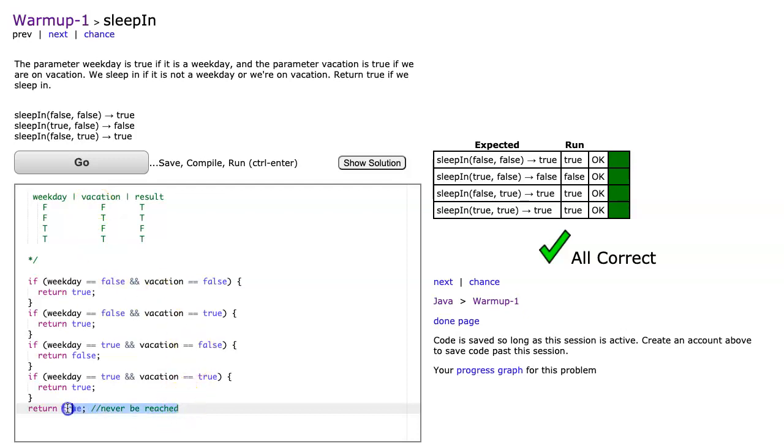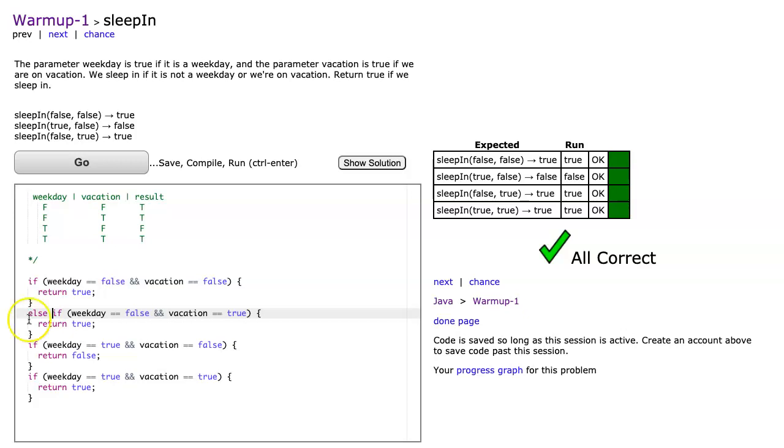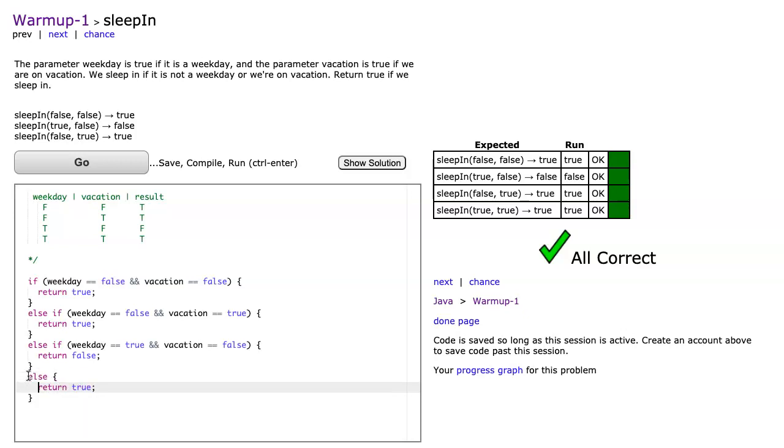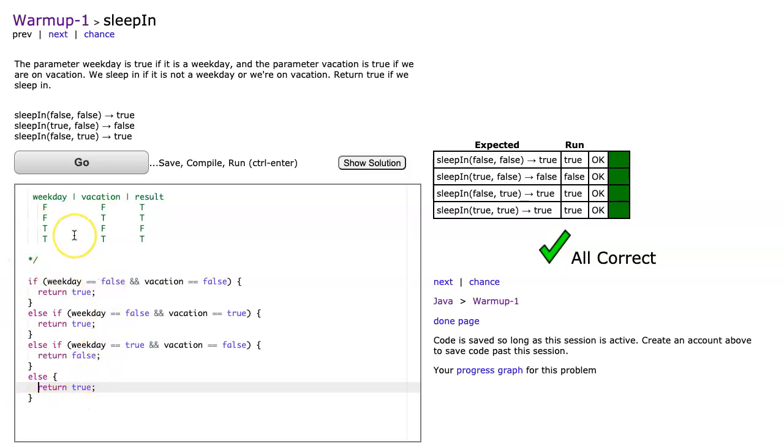Now a little nicer way to do this would be to change these all to else ifs. So I make that else if, I make that an else if, and then this last one I'm just going to make an else. This last else now works because it recognizes this as a block, a conditional block, and it knows that if it doesn't go into the first three, it knows what to do. That's a little bit of a cleaner way to do this.